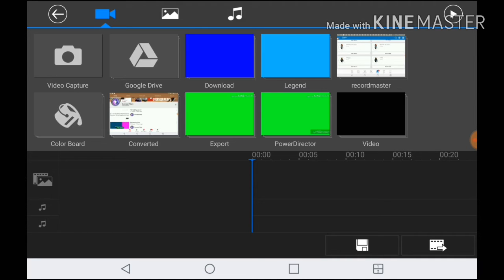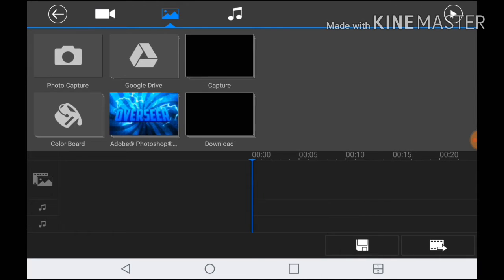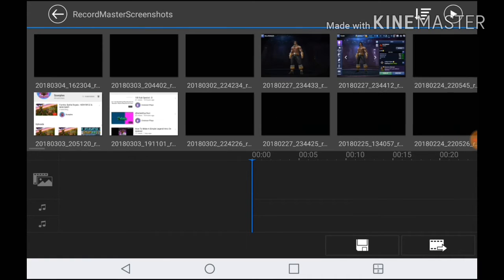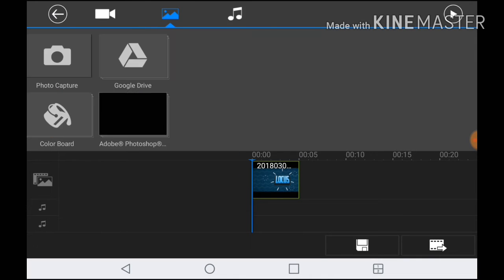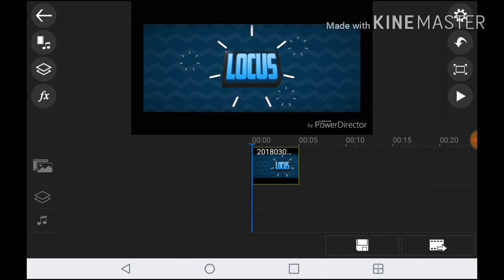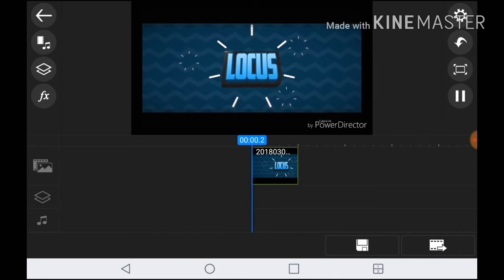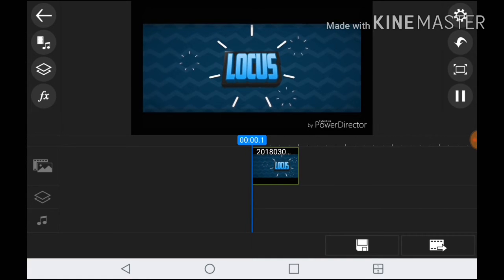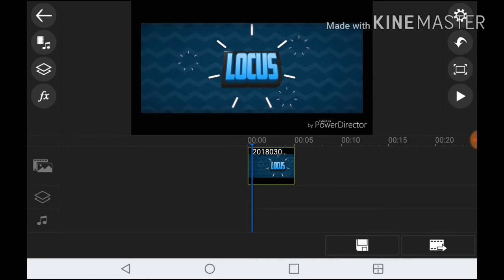So what you want to do is get the photo — this photo thing right here. Then look for the screenshot you had taken. This is my screenshot that I took a picture of. That's the screenshot right there.